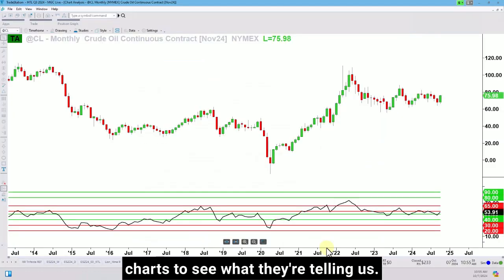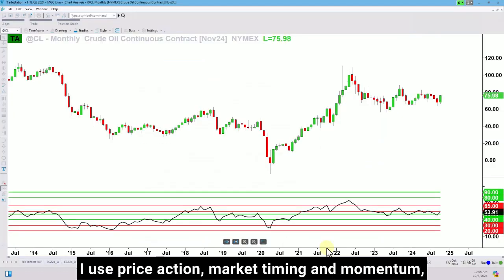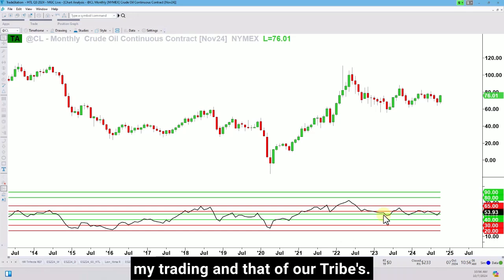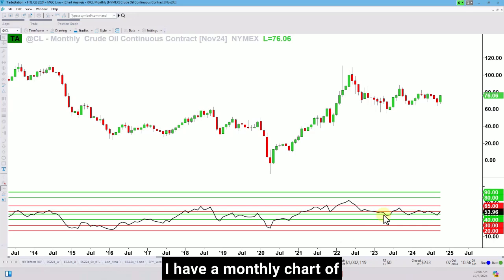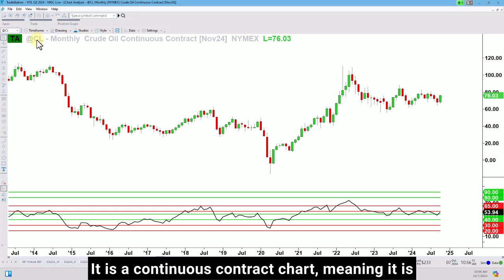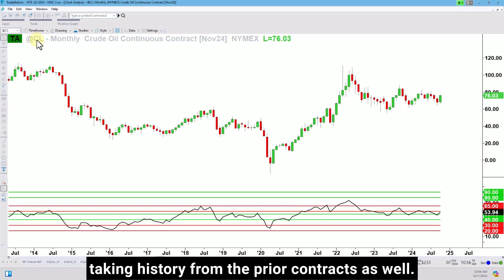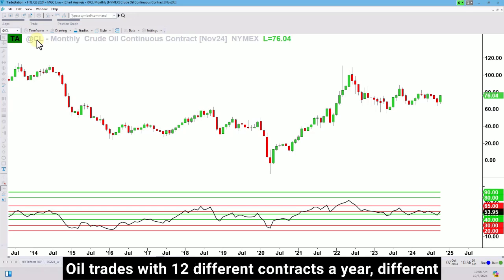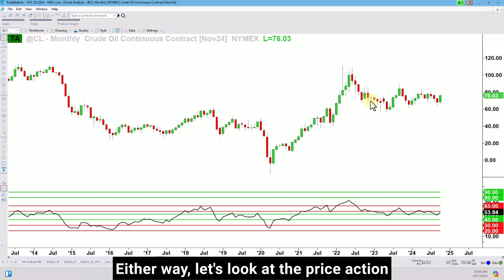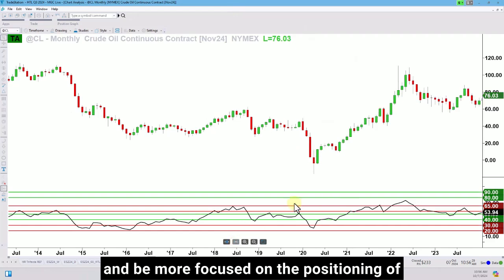So let's go ahead and look at the charts to see what they're telling us. If you're new here, I'm Hima Reddy. I use price action, market timing, and momentum — my RSI power zones down below — to boost my trading and that of our tribe. I have a monthly chart of ticker CL here, a futures contract. It is a continuous contract chart, meaning it is taking history from the prior contracts as well. Oil trades with 12 different contracts a year, different than index futures which just have four a year.